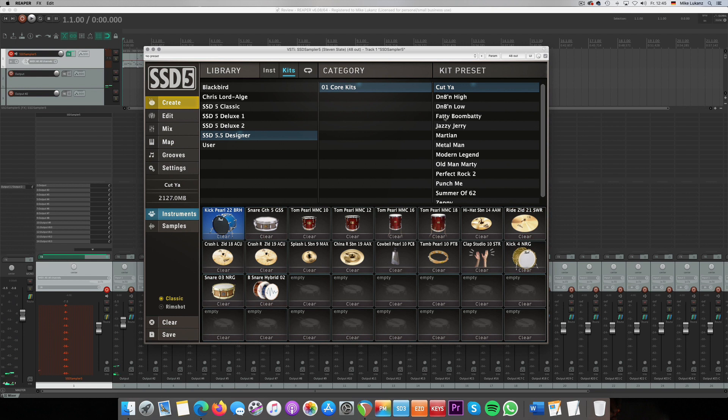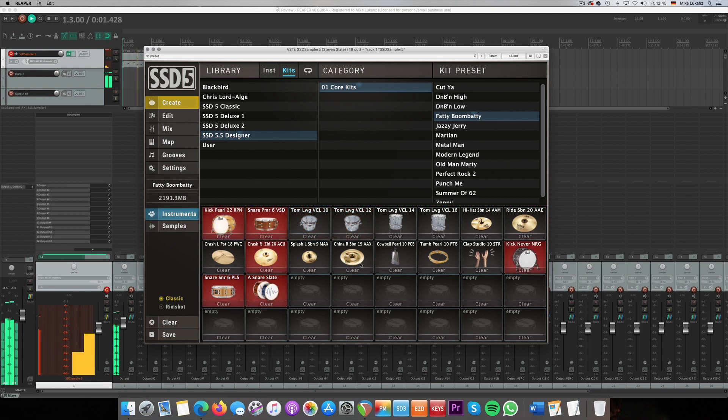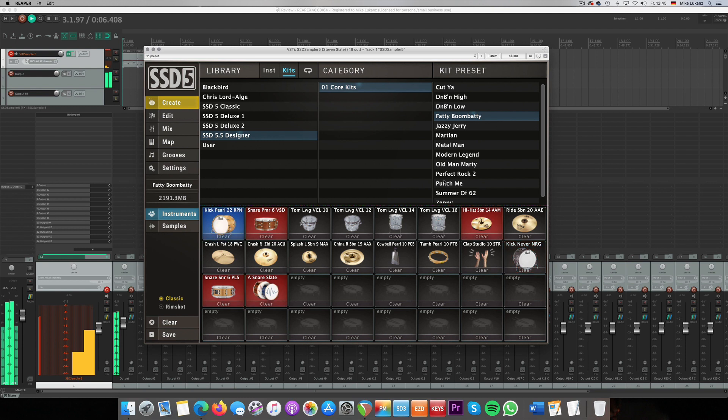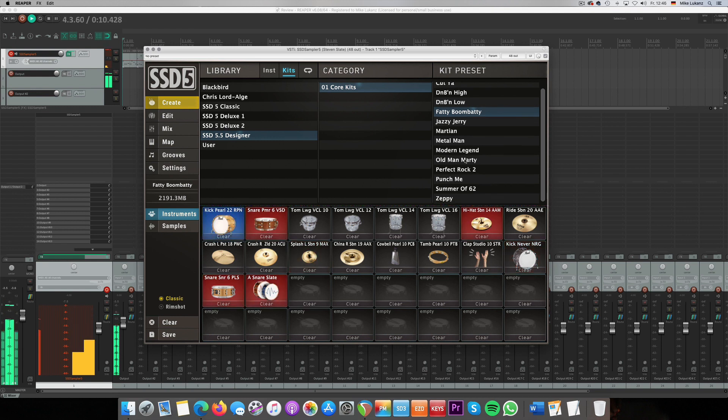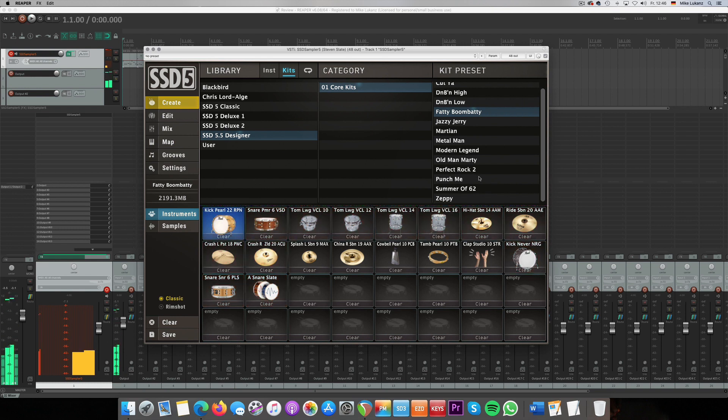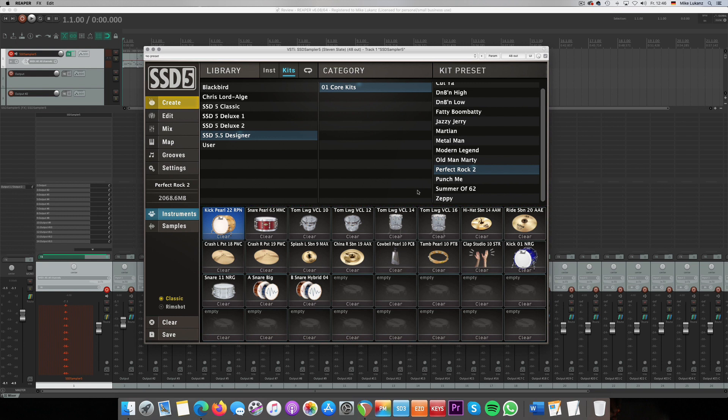Let's go for Fatty Bombaddy, just because the name is so funny. Okay, two more. Perfect Rock 2, because I think in the old Deluxe or Classic series, there was already a preset kit called Perfect Rock. So that makes sense to just give it number two here.